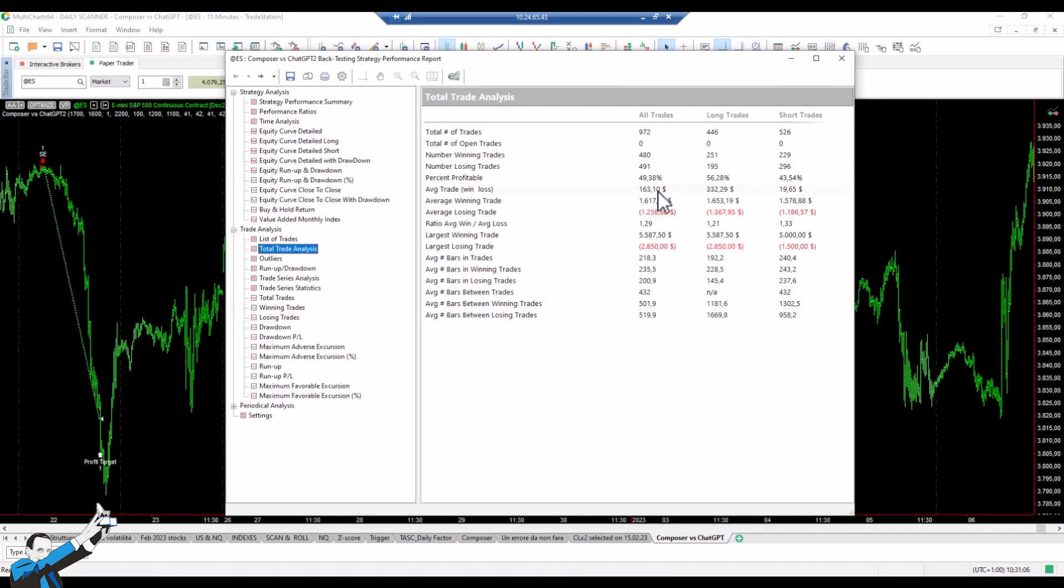So we saw how, with no basic programming skills and no knowledge of the Multicharts programming language, we could generate perfectly compilable code in just a few clicks. That could then later be used and possibly refined to create an automated trading strategy.